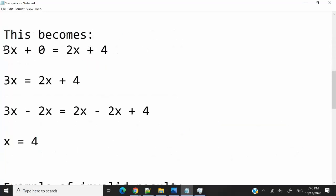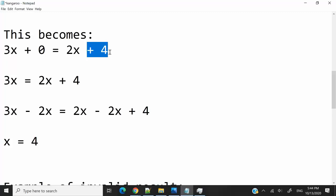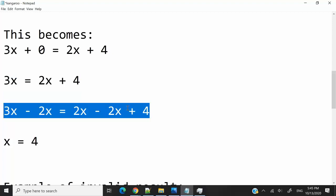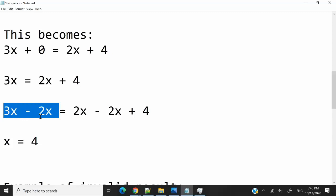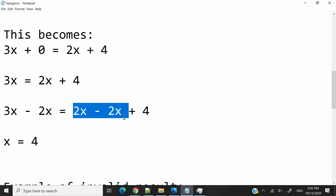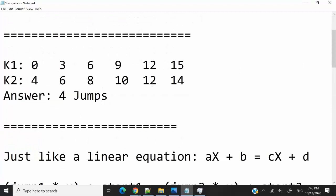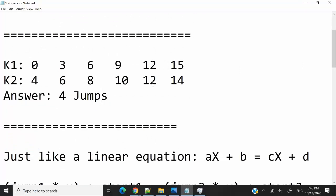Let's proceed to solve for x. The starting position for kangaroo 1 is 0, so we have 3x plus 0. For kangaroo 2, the jumping distance is 2 meters with a starting position of 4, so we have 2x plus 4. Since plus 0 changes nothing, this simplifies to 3x equals 2x plus 4. Removing 2x from both sides gives us x equals 4. Both kangaroos are going to meet each other after 4 jumps, which matches the answer we illustrated earlier.